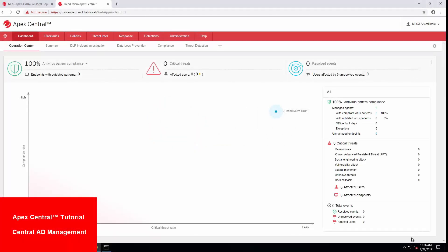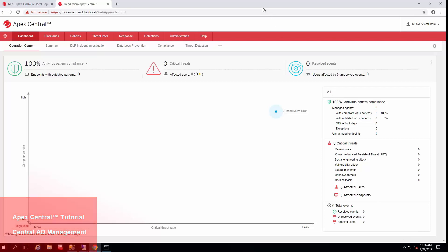Welcome back to another how-to guide by Trend Micro. My name is Michael Clifford. I'm a support engineer for Trend Micro working with products such as Apex One, Apex Central, Office Scan, and a slew of other products.